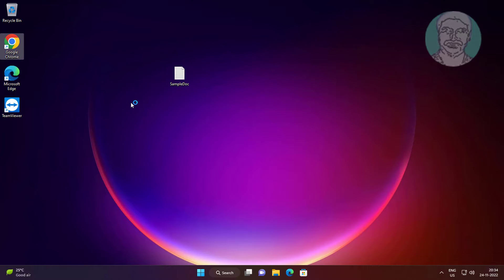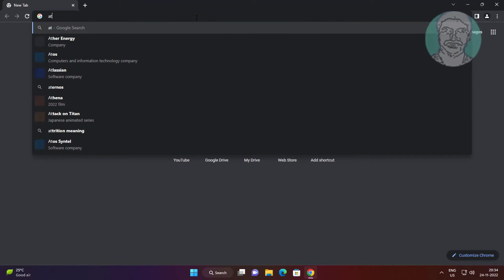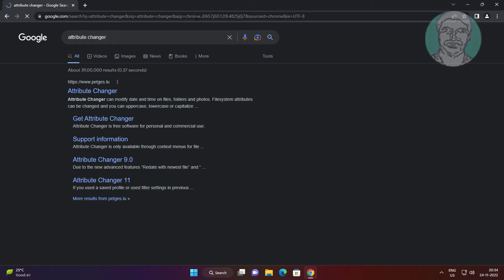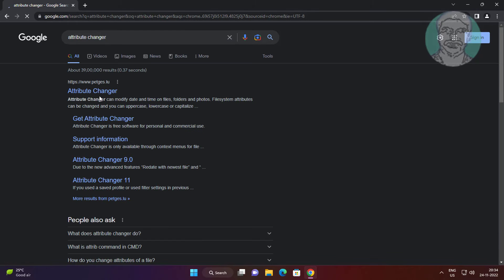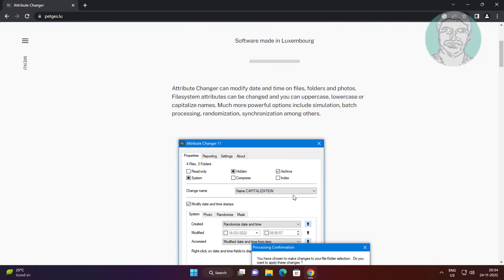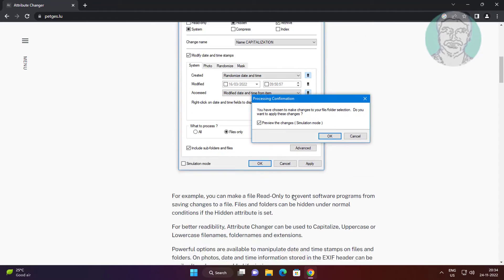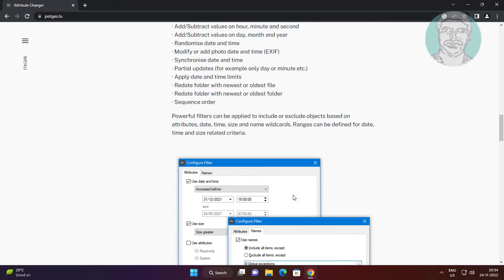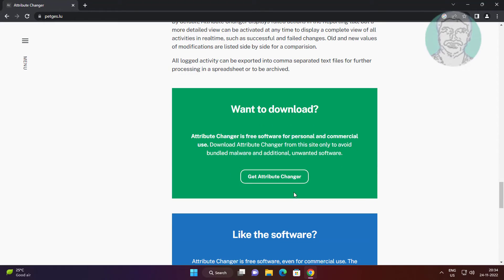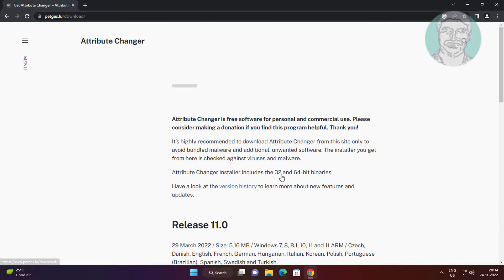Open any browser, type 'Attribute Changer' in the browser search bar, click Attribute Changer, and then click Get Attribute Changer to download it.